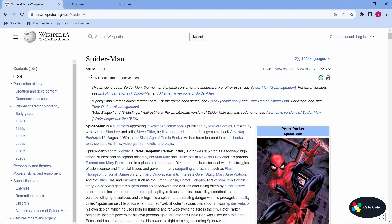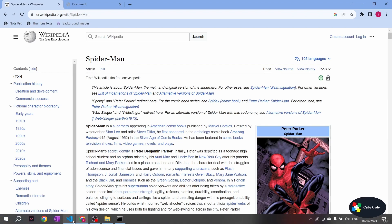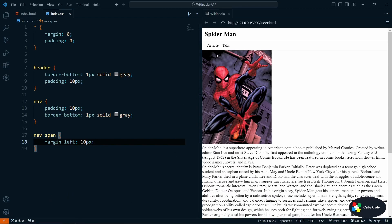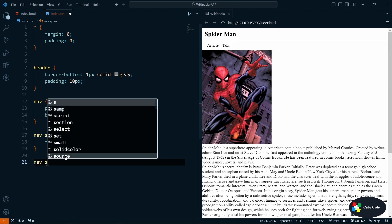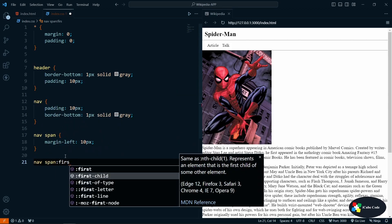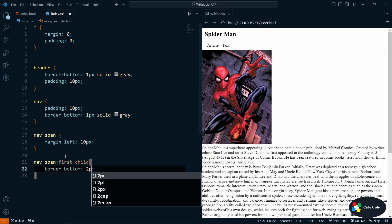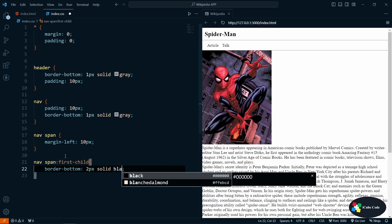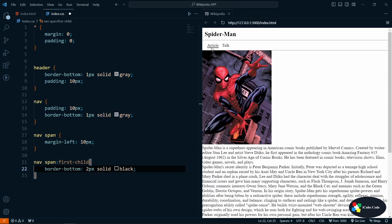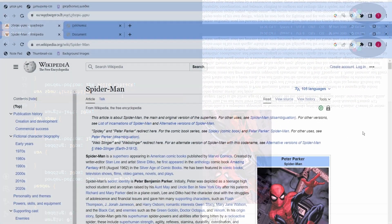On the Wikipedia page we have an active symbol — a black border for 'Article' showing it's the active tab. To do that we use a pseudo-selector. We can write 'nav span:first-child' and apply 'border-bottom: 2px solid black'. You see we are getting that border indicating this is the active tab.